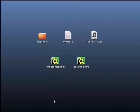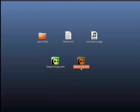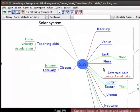Go to Desktop. I have saved the input files on Desktop. Select the file teaching.mm. Double-click on the file icon and open the map in Freeplane. This is a map on Solar System.